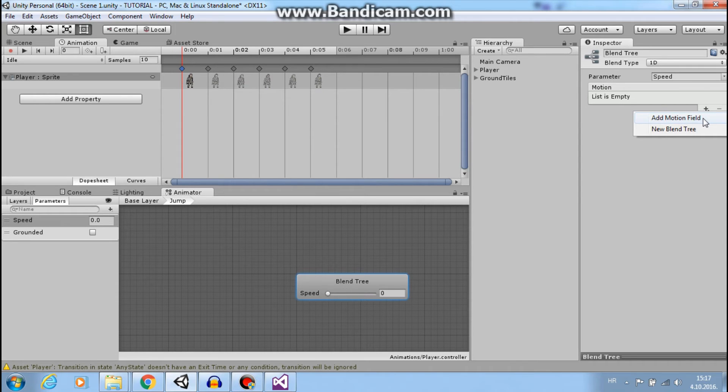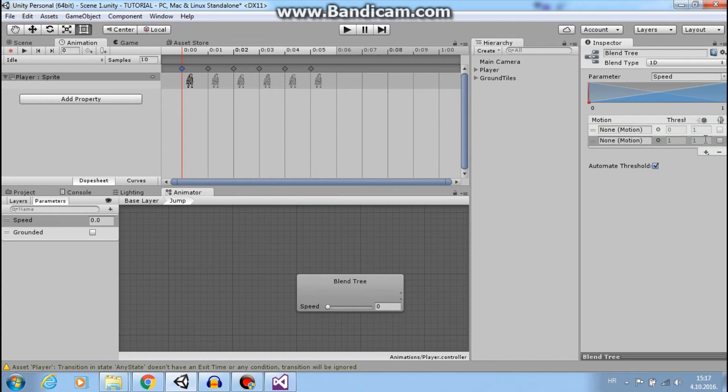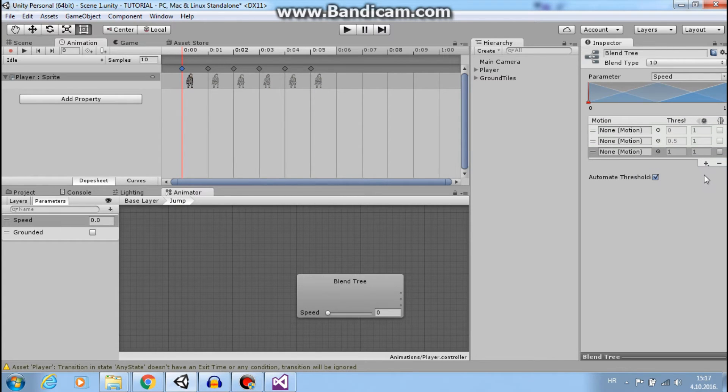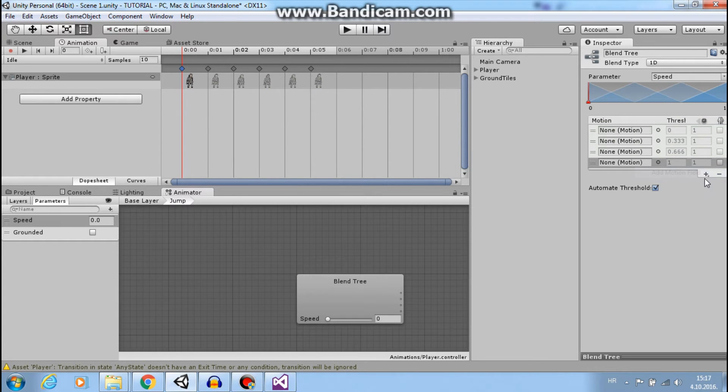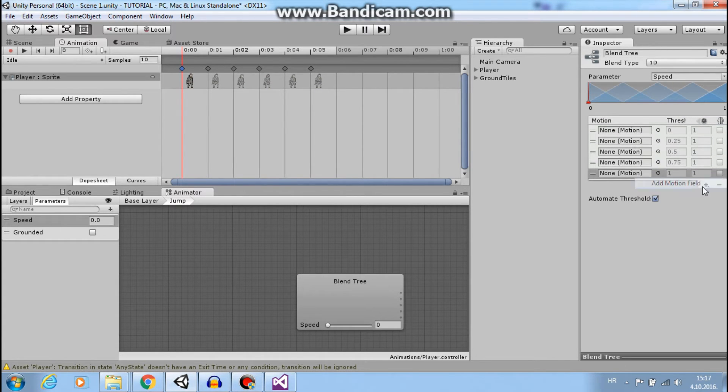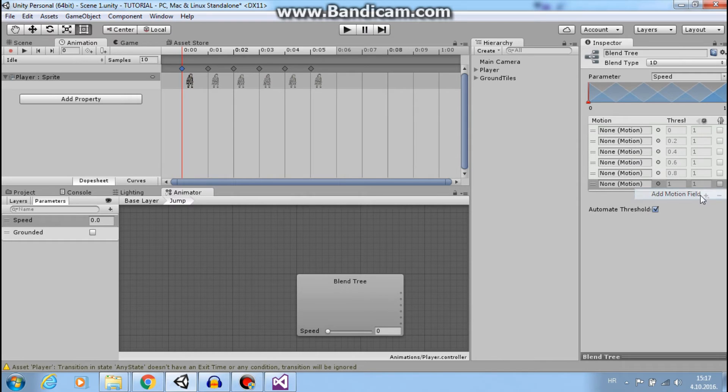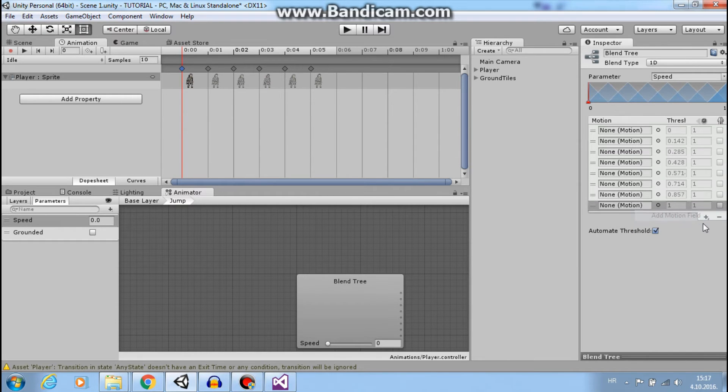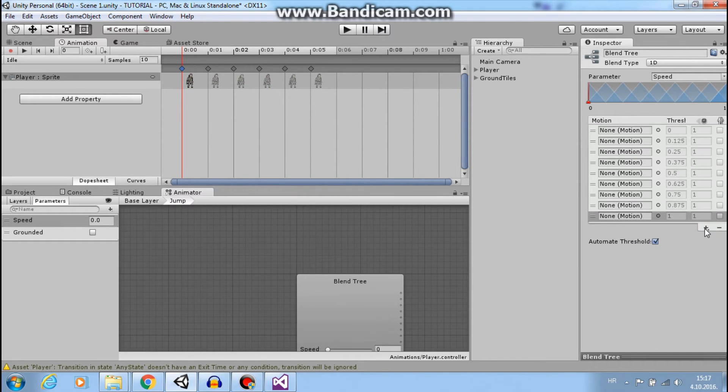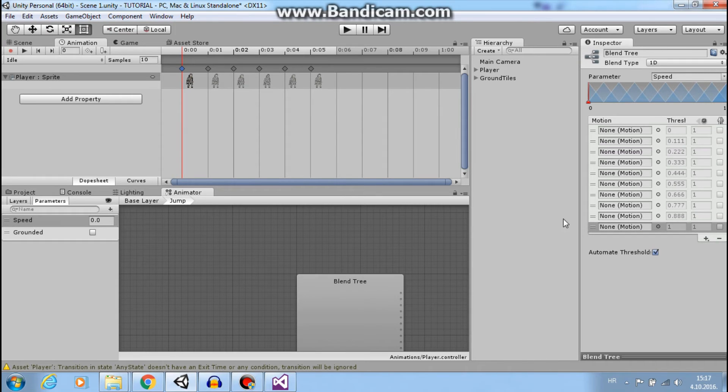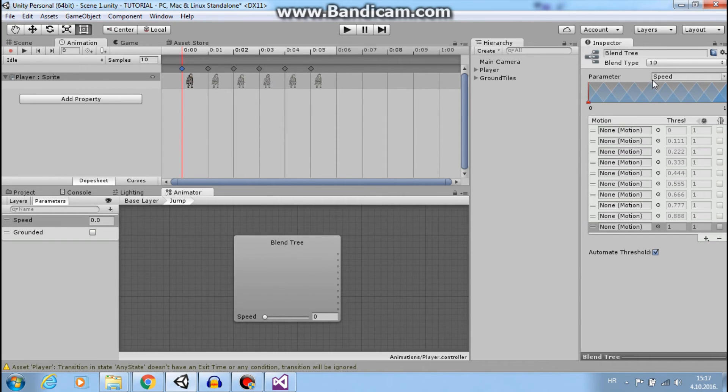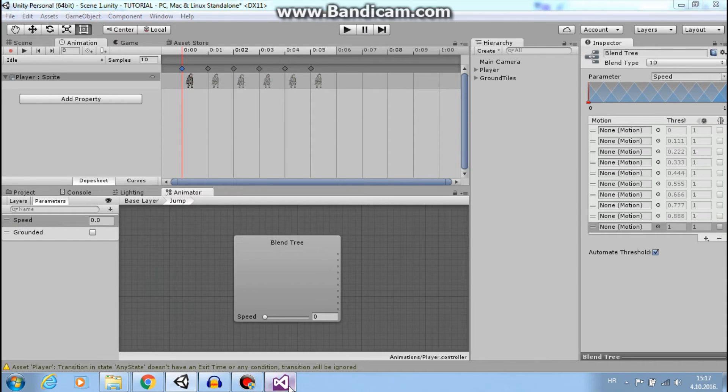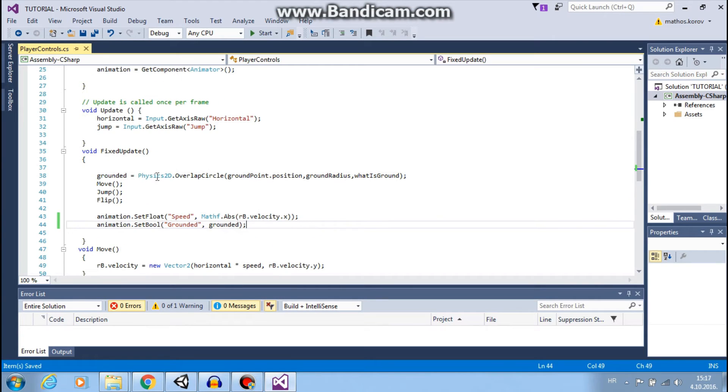So we need 12 of this - one, two, five, six, seven, eight, nine, ten. And here you can see parameter speed, but this is horizontal speed. If you remember, this is rb dot velocity dot x, this is horizontal, and we need vertical speed.